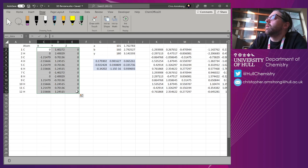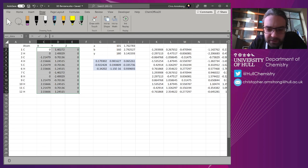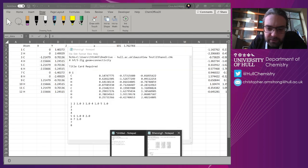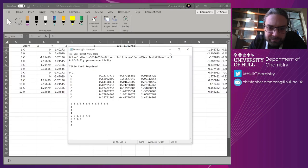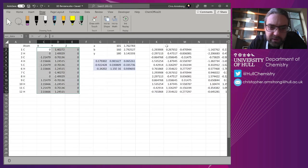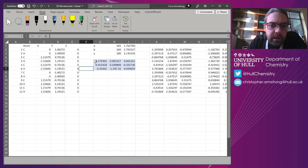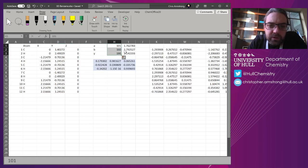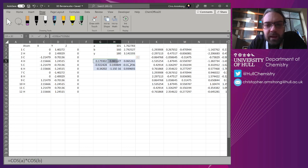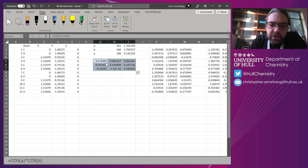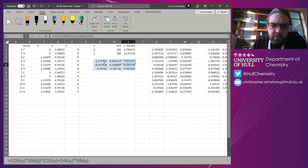So we start with some XYZ coordinates. You can get these from the internet. I'm taking them from some Gaussian input files, amongst other things. And of course, we need three angles which we convert to radians.